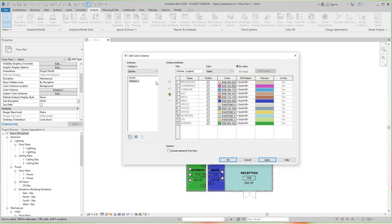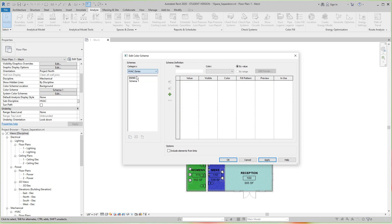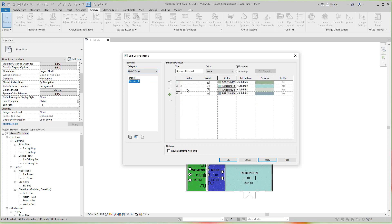Now we're back to the same window. This time you're going to change the category from Spaces to HVAC Zones, and then select Scheme One. And these are the listed four zones with the associated colors and the solid fill pattern. Just click OK.